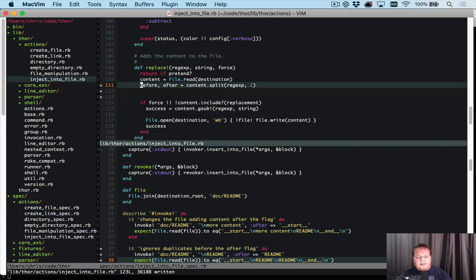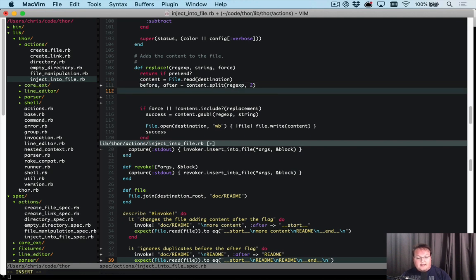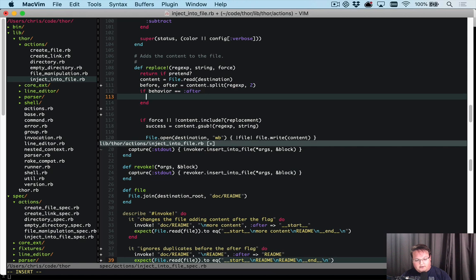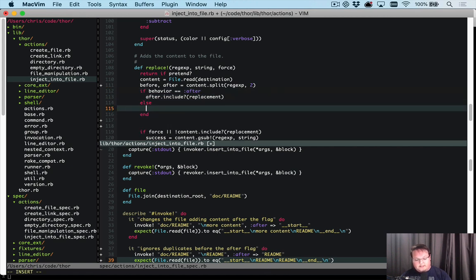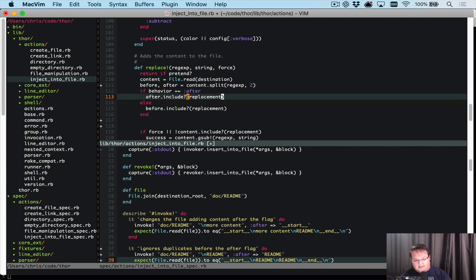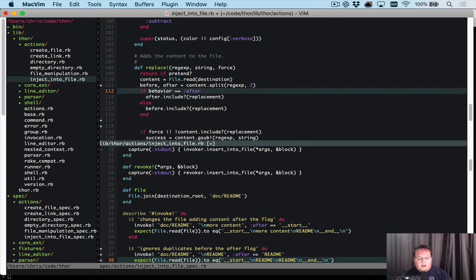And that's really useful. So then we know the content. And we can say if behavior equals after, then we can see if after includes the replacement text. And otherwise, we can see if the before includes the replacement text.